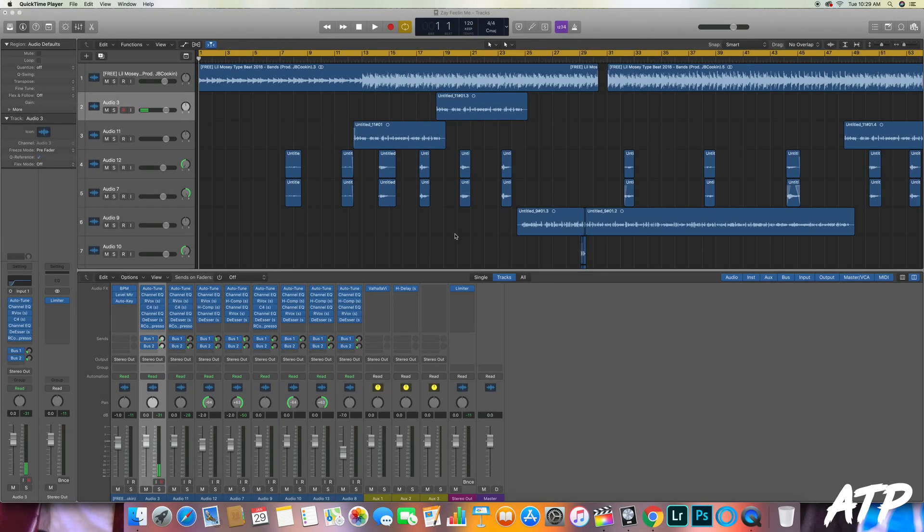What's up y'all, it's ATP audio engineer Dalton and I'm here today with a video to show you how to properly export vocals when you're using Logic Pro.